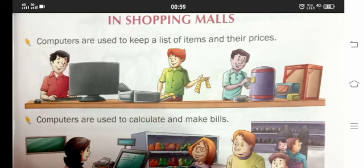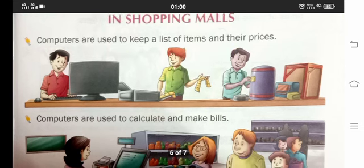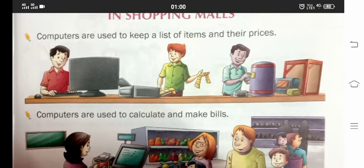In shopping malls — kaun jaata hai shopping mall? Easy Day, Vishal Mega Mart, Reliance Mart — kisi bhi mall mein gaye ho na, wahan bhi computers dekhte hain. They are used to keep a list of items and their prices. Items ko barcode reader se read karte hain, kitnay amount ka hai, aur phir bill print ho jaata hai.